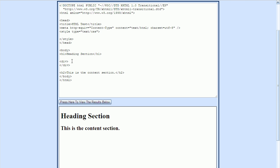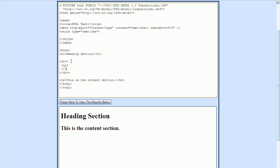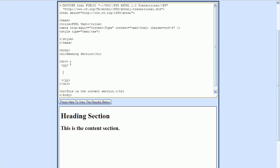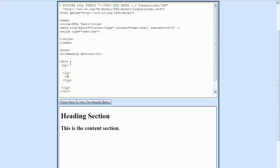Our menus are going to go into the div section, and I'm going to be using an unordered list for them. In the unordered list, I'll create our first top-level menu, which is the Home menu. So I'll make a list item and put an anchor tag inside of it — this is what the user will click on to select this menu item. For the href, I'll call this home.html, and the display text will be Home. Let's take a quick look at this.